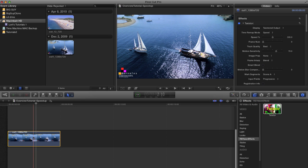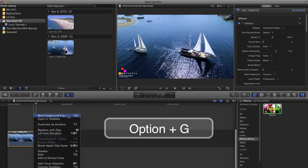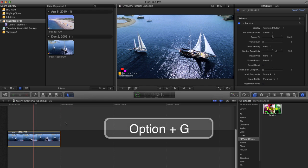I can create a compound clip out of the source clip plus Twixtr and then trim that compound clip and not the original plus Twixtr. To do this we can right click on the clip and select new compound clip or option G for a shortcut.